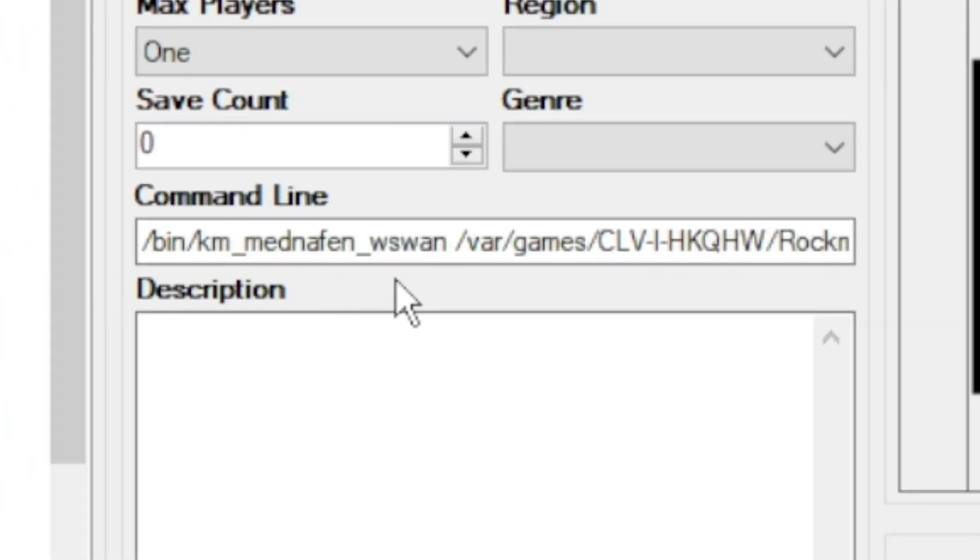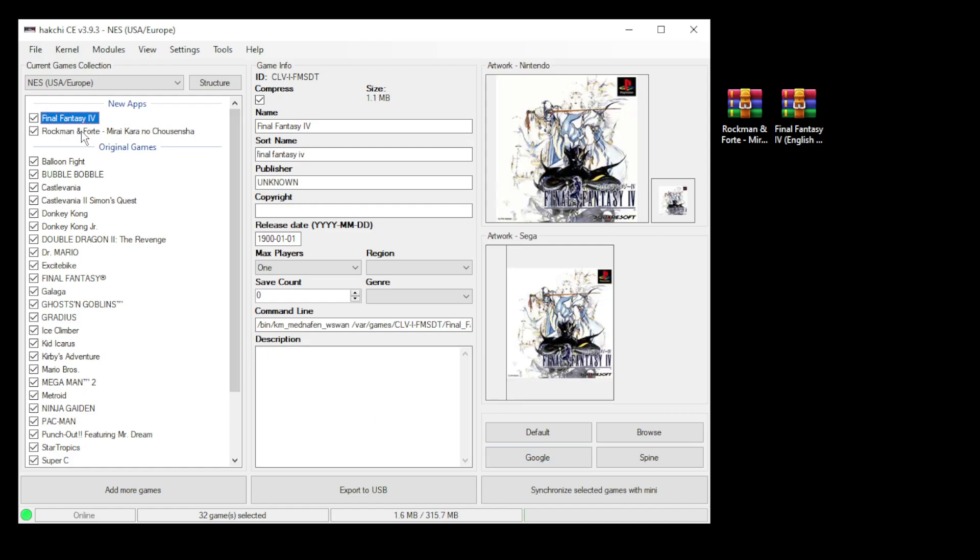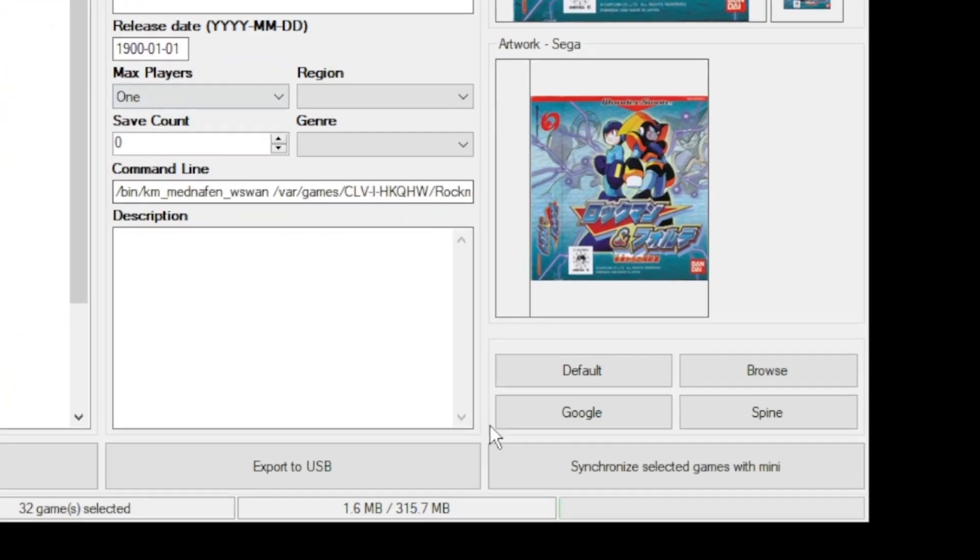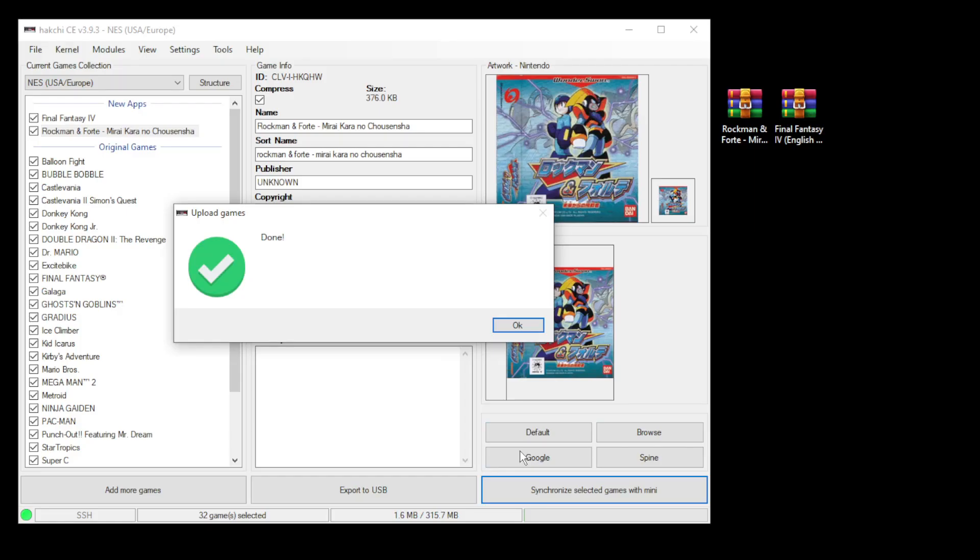Grab some box art real quick. All right, everything looks good. The last step is to hit this synchronize selected games with mini button down here, or export to USB if you're using external storage. The games have been transferred over—let's head over to the NES Classic and take a look.